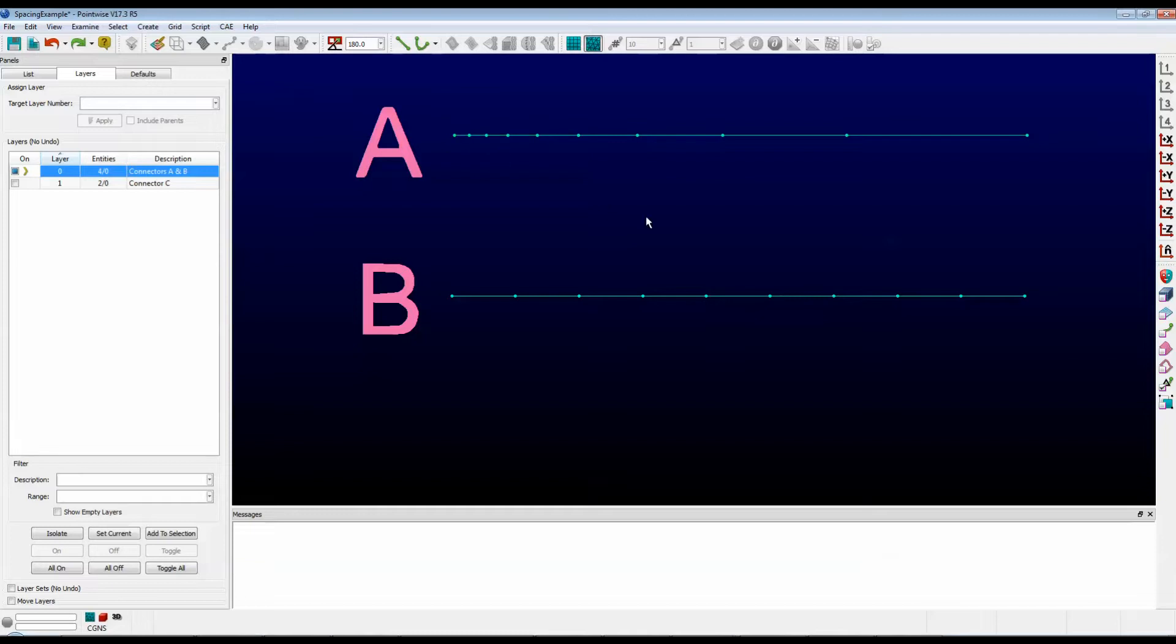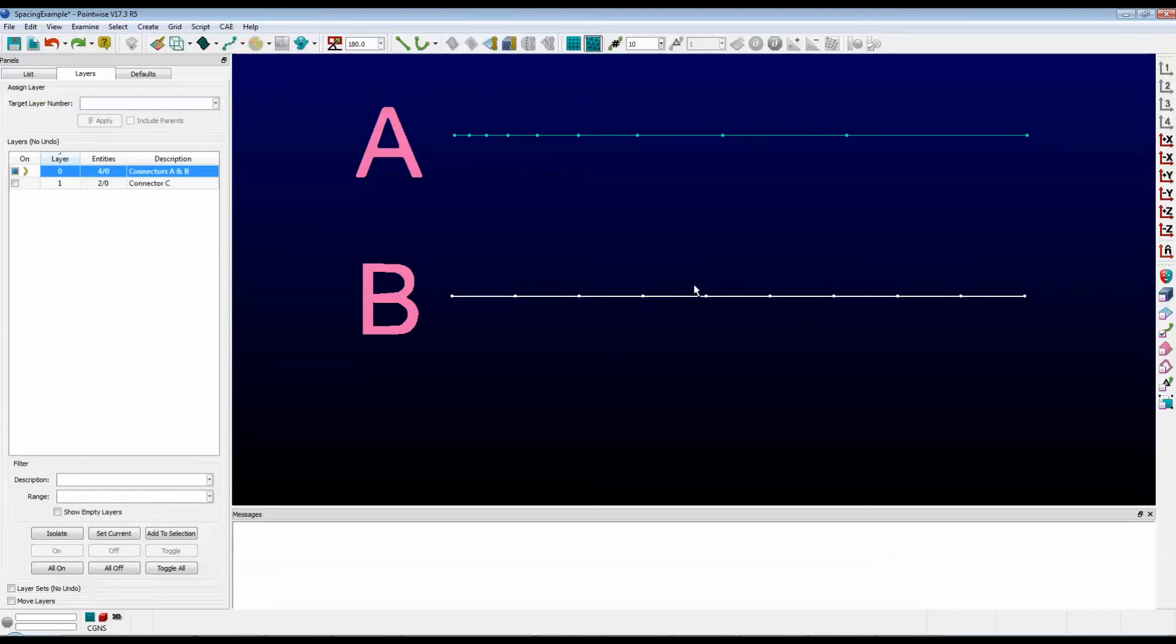Now, what if I wanted to copy and paste the spacing from connector A to connector B? First, select the connector whose distribution you would like to change. In this case, I'm going to select connector B.